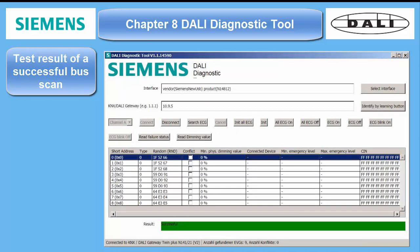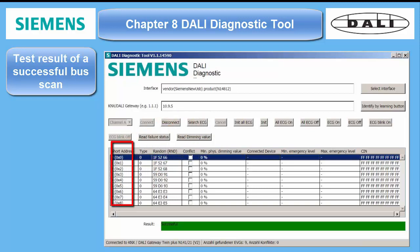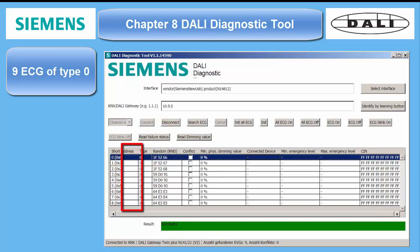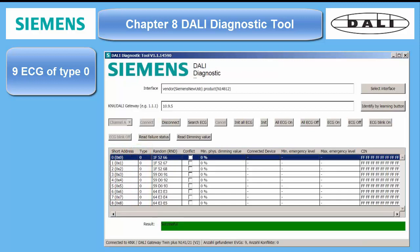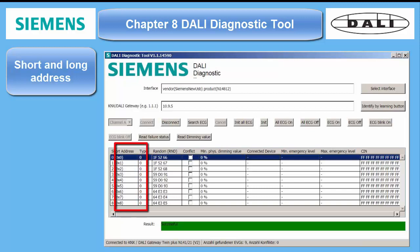On this screen we have the fault-free result of a bus analysis by pressing Search ECG. The tool has found nine ECGs, all of type 0 fluorescent tubes, but can also be other ECG types. In my case I have used three three-channel LED drivers, which use the generic type 0.